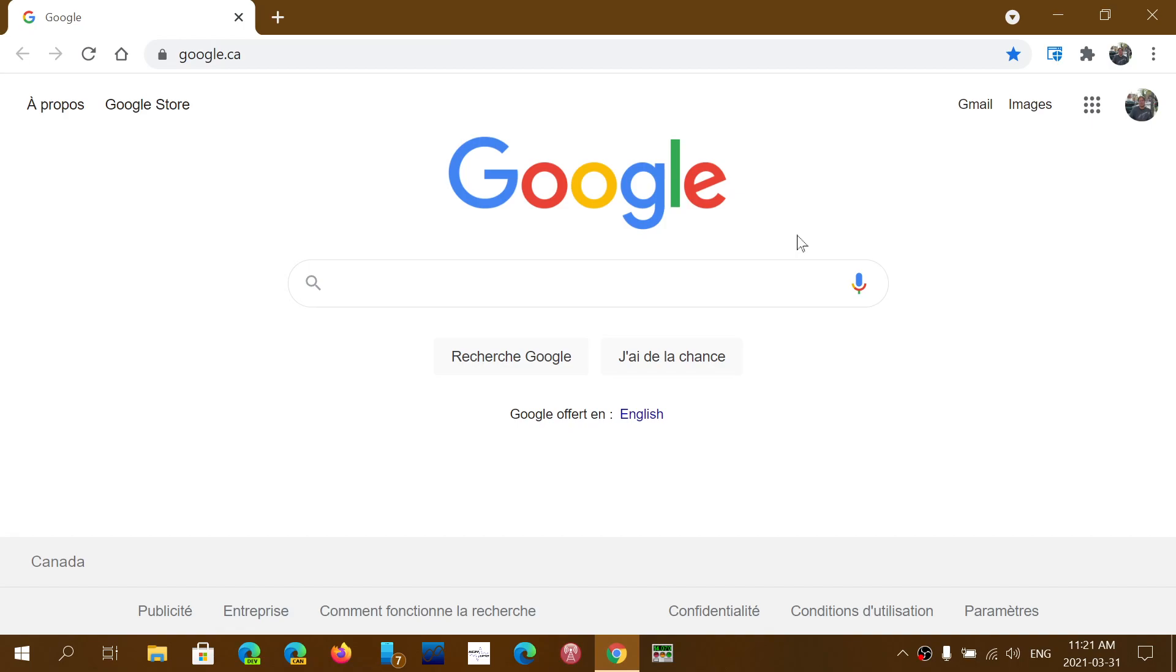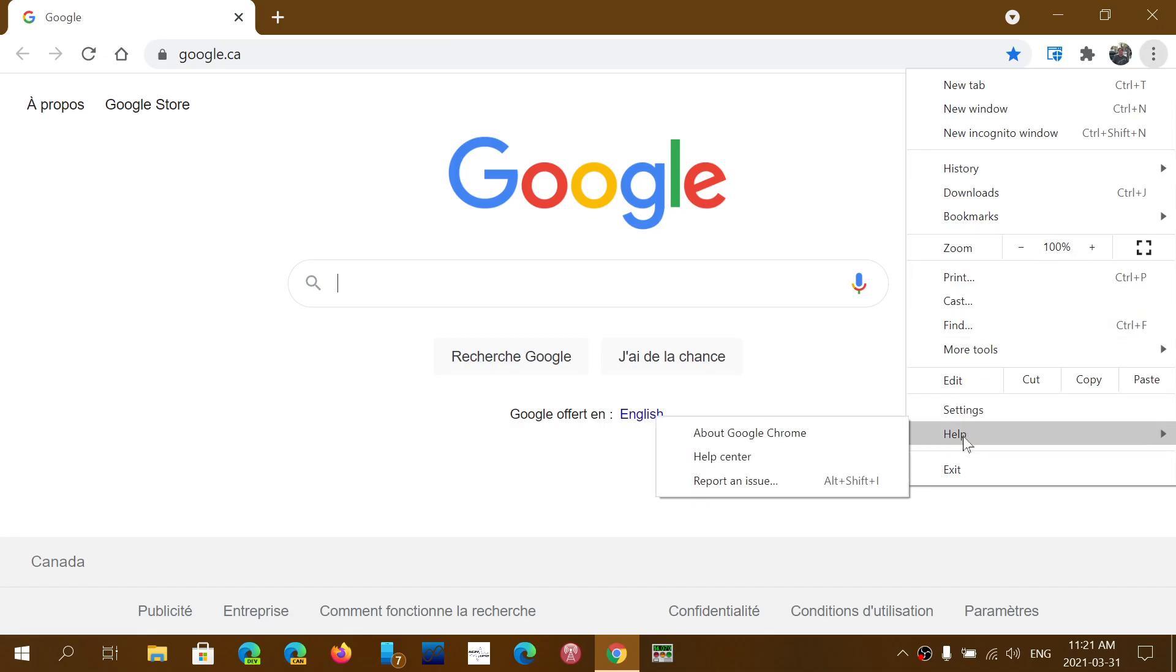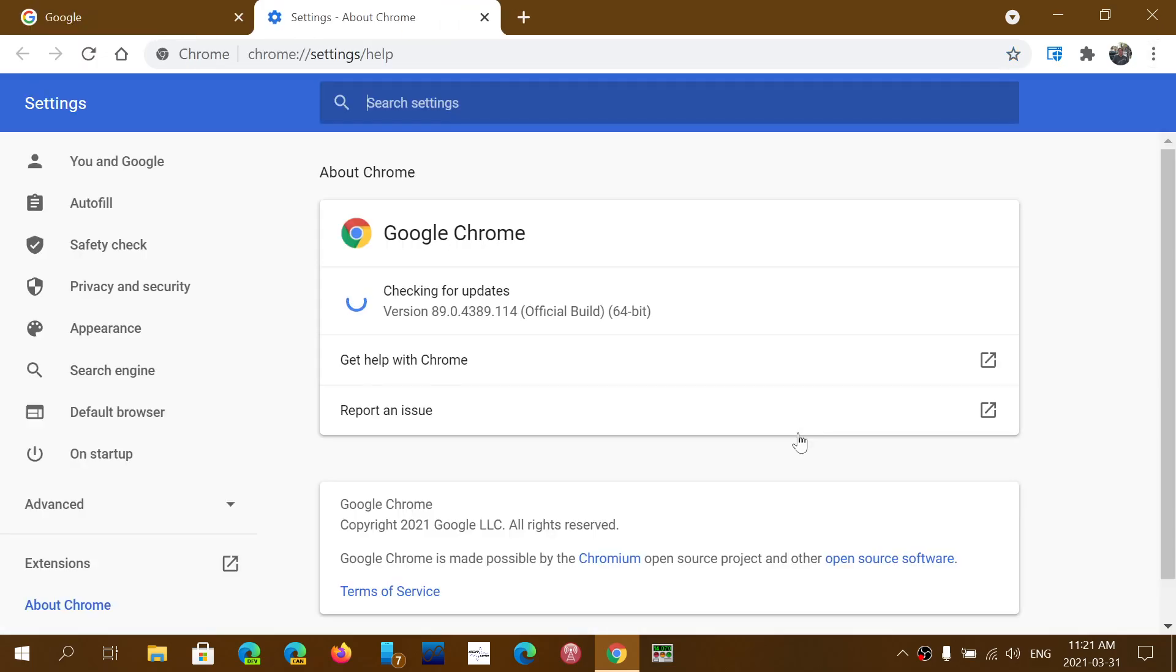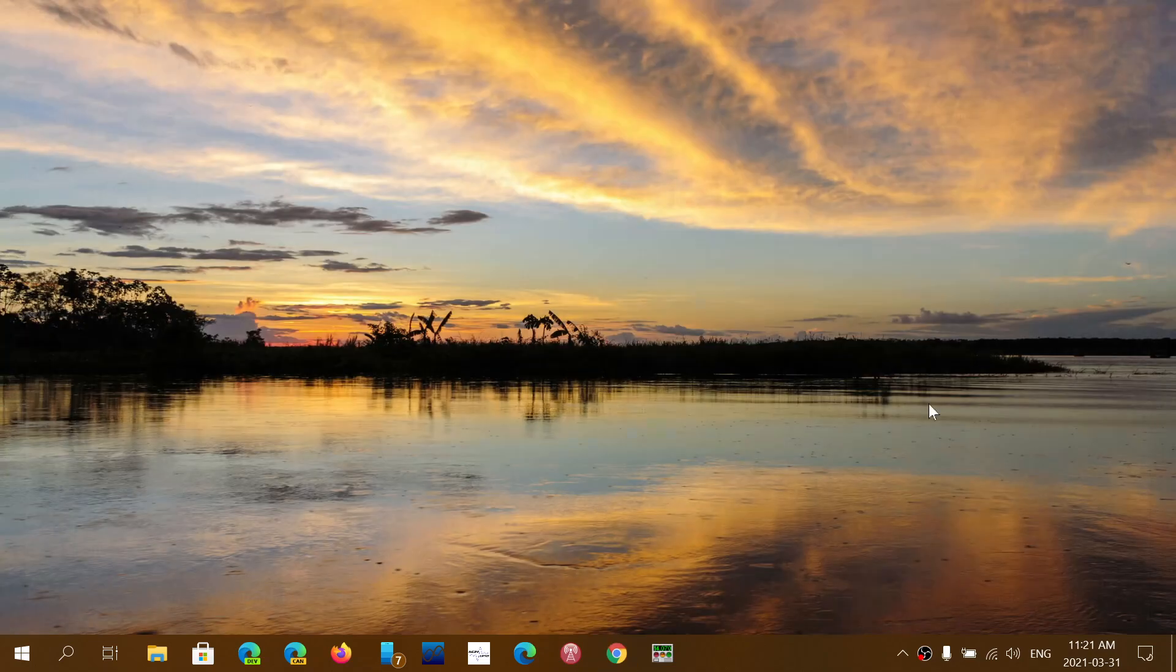Once again, all you have to do is go into Google Chrome, upper right corner, three vertical dots, Help, and About Google Chrome, and make sure that you're updated to version 89.0.4389.114. And this will keep you safe while you're browsing the web.